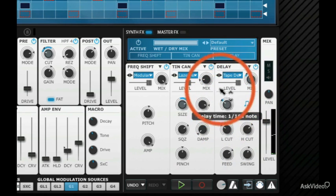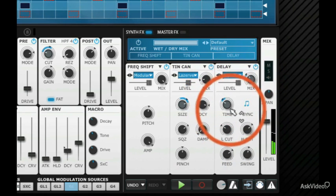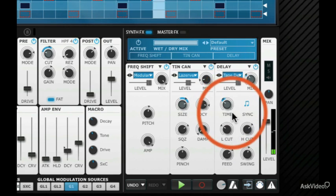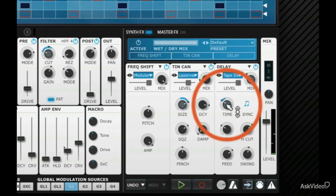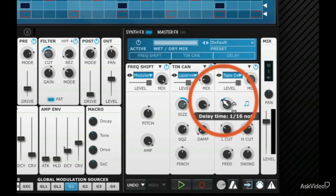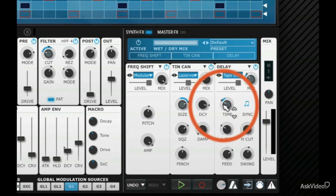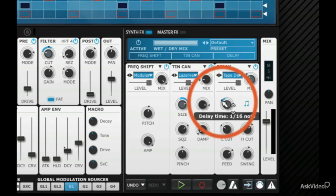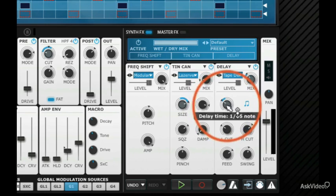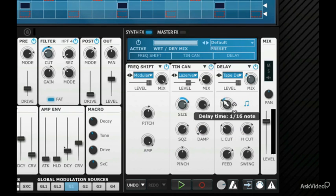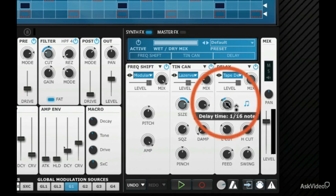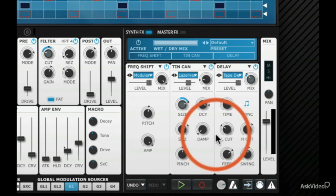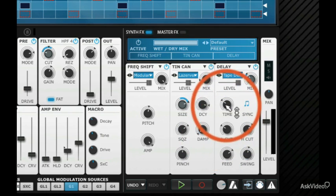Delay is always good. See, what I've done there is I've inadvertently drawn in some modulation of the delay time. Now that's an interesting thing to do. I didn't actually mean to do that, but I accidentally hit the modulation allocation area around the outside of the dial instead of the dial itself. So I can get rid of that by removing modulation.